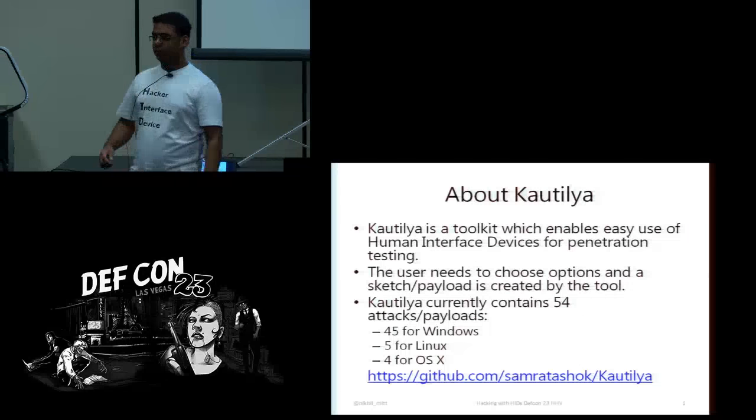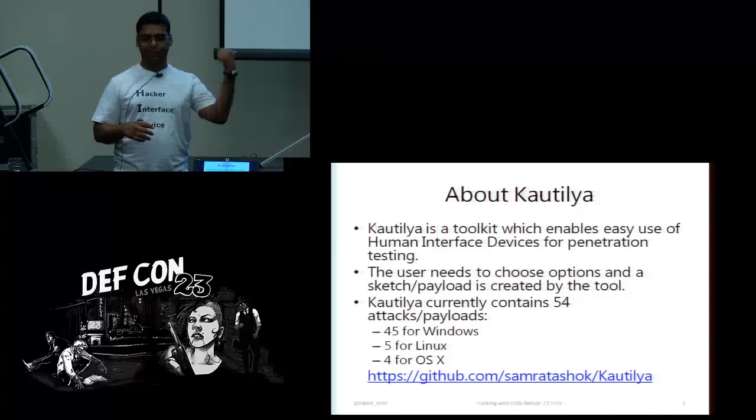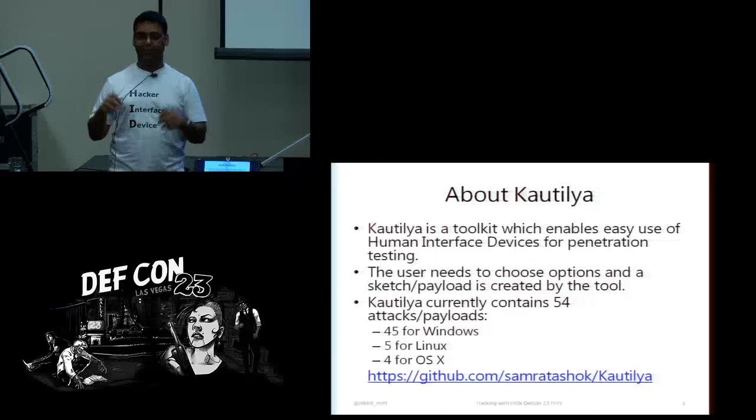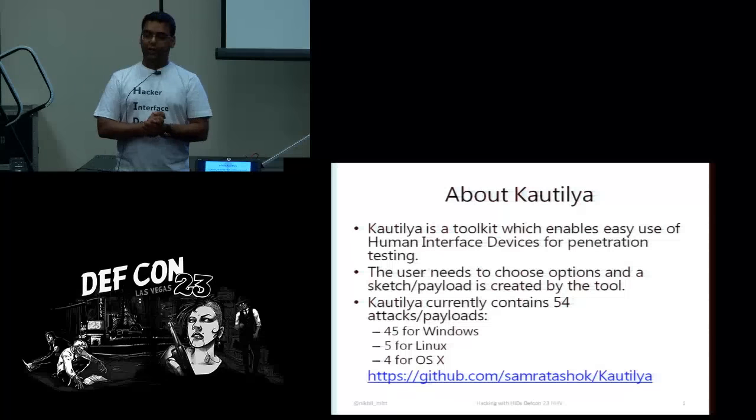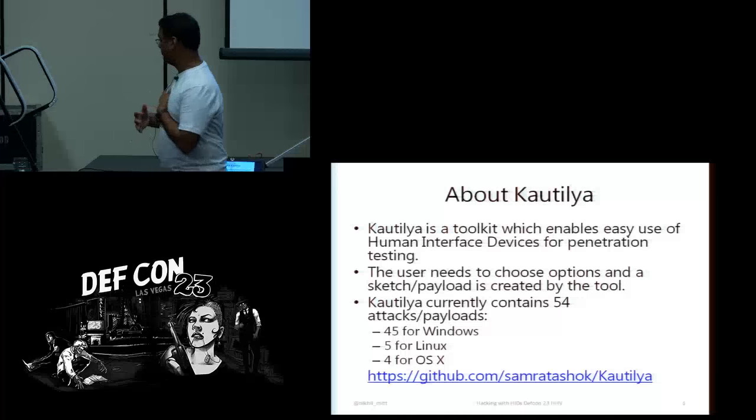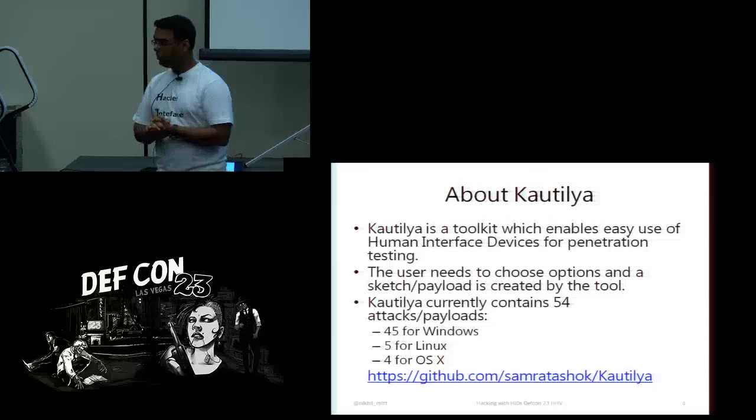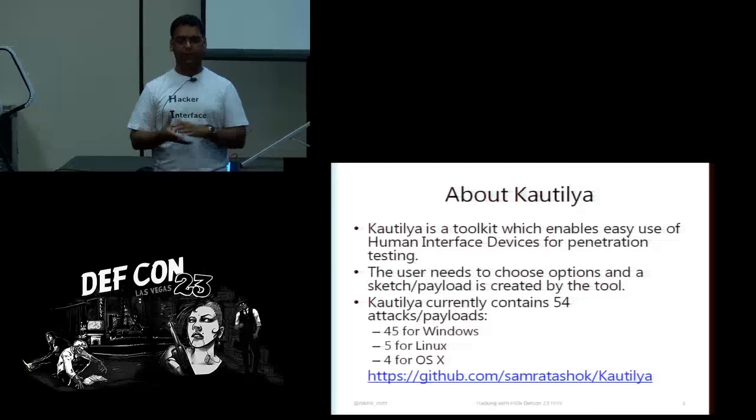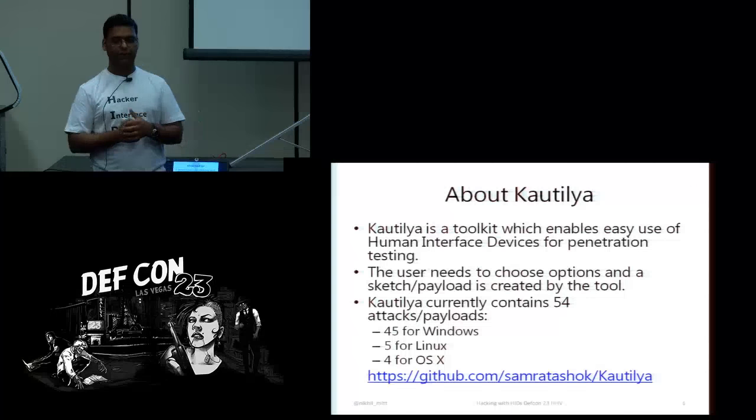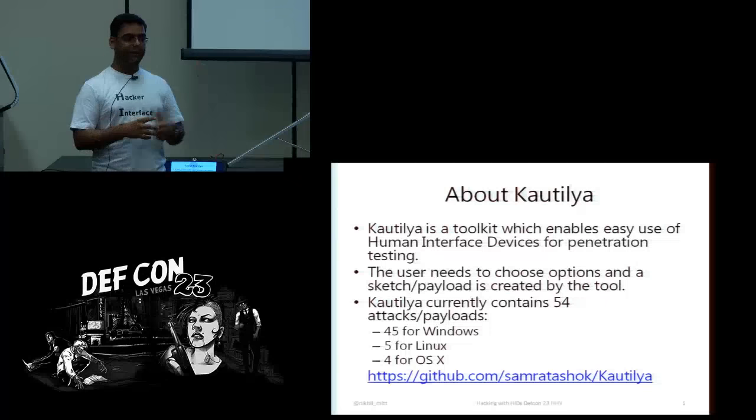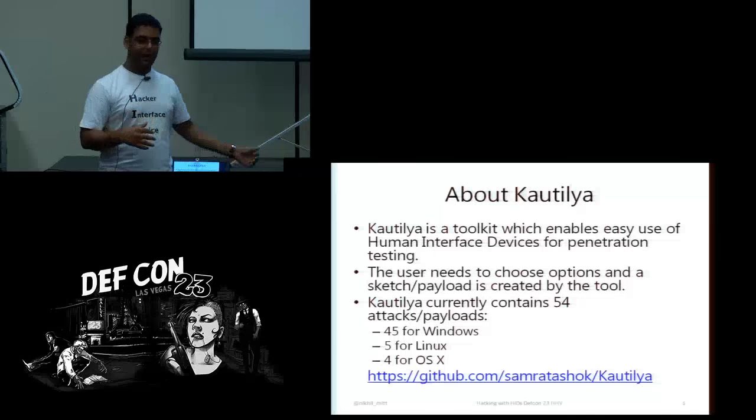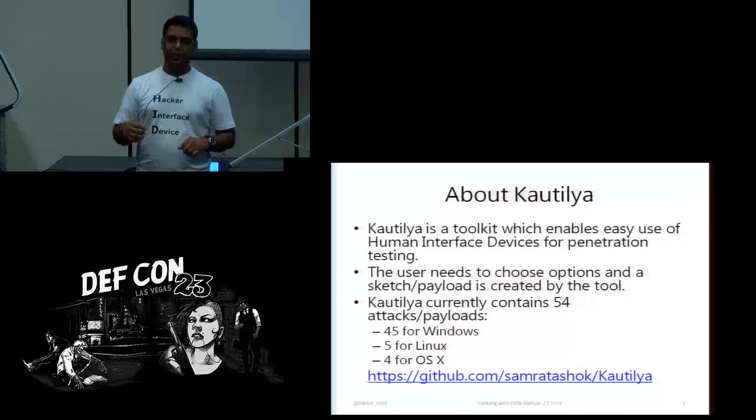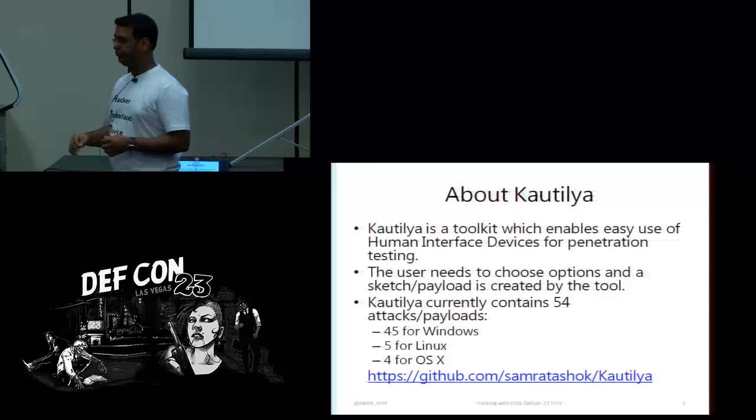So, about my toolkit, Kautilya, it is named after some Indian guy who was a political thinker. It is written in Ruby and it's available on my GitHub. It contains like 54 payloads right now, 45 for Windows, 5 for Linux and 4 for OS X. Your mileage may vary on OS X because I just ported it on VMware. I own a PC, I work on Windows technologies. But Windows payloads should be quite stable.